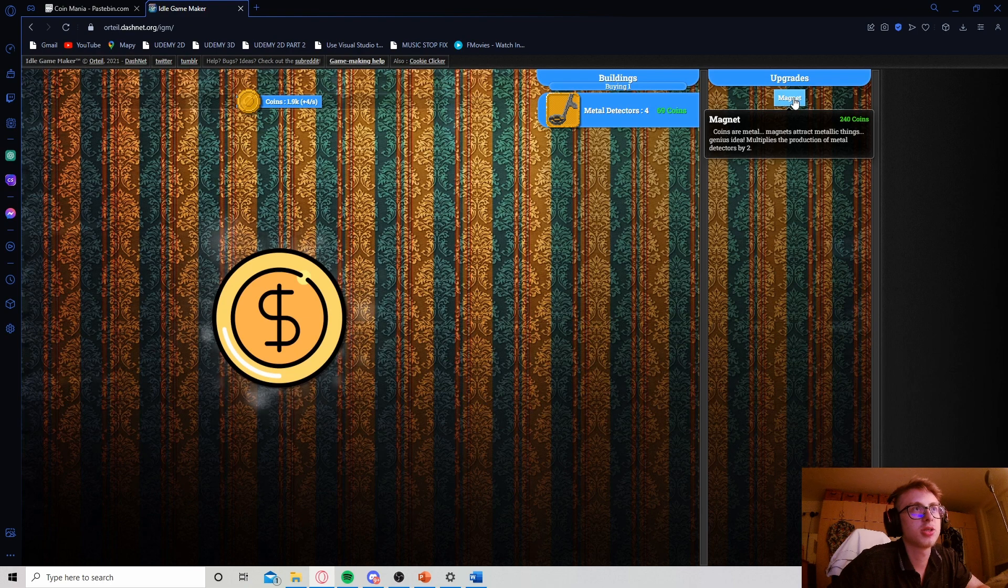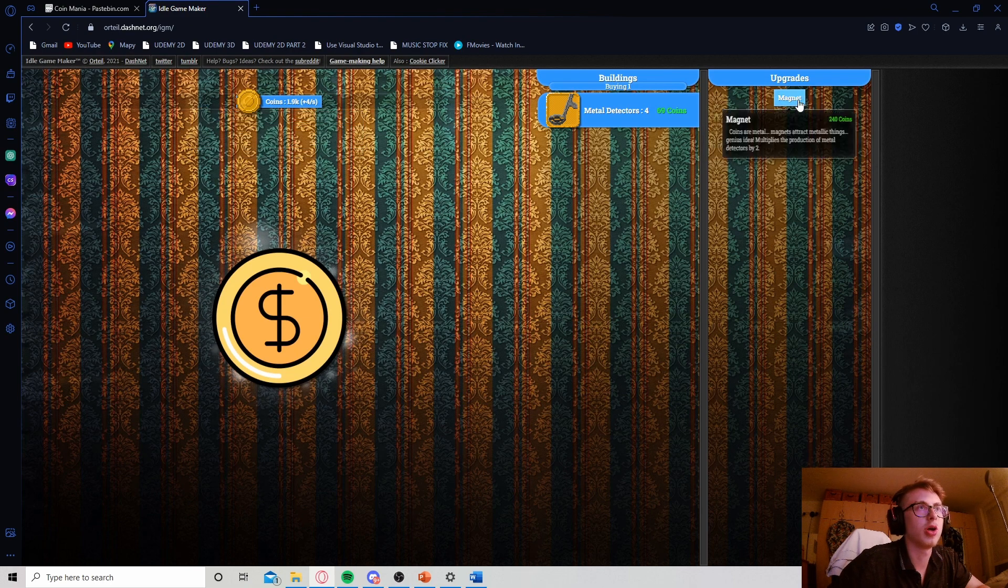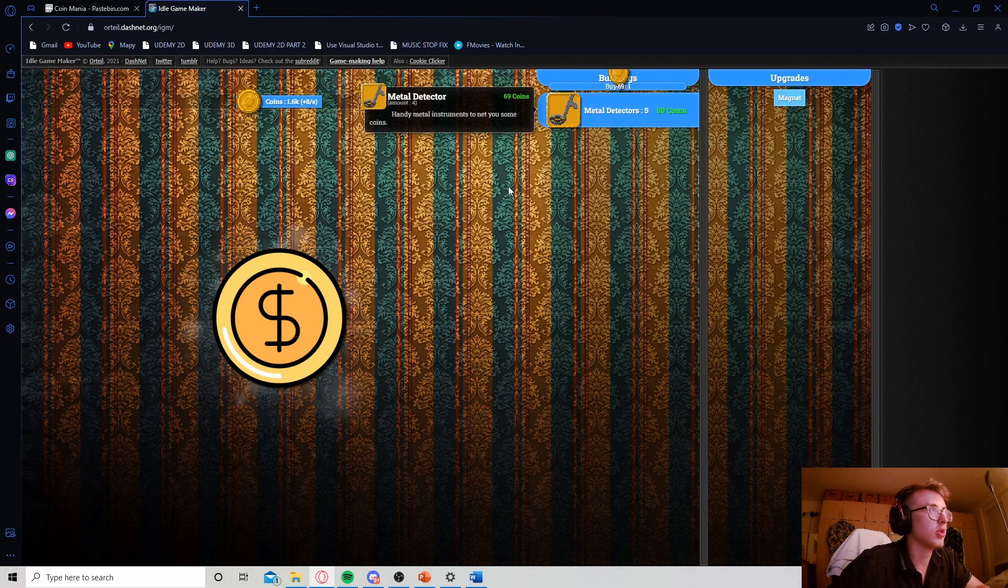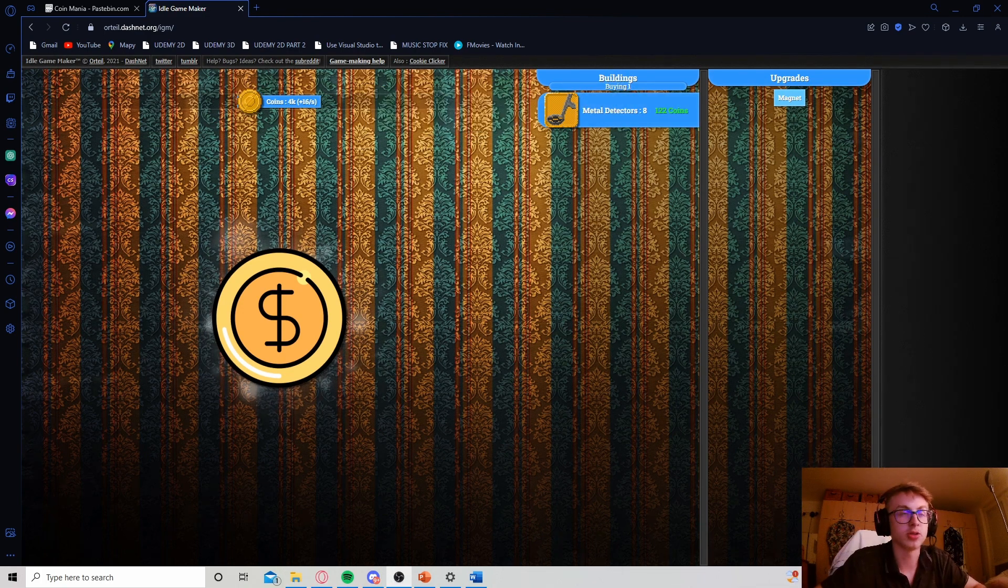So, now, once we buy it, our production per second should increase to 8 per second. And, there we go. Now, we're getting 2 per second for each metal detector.